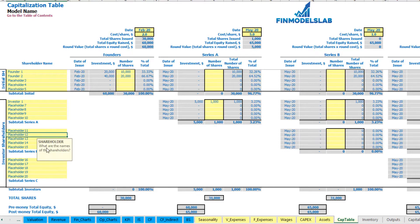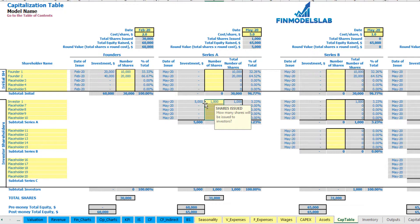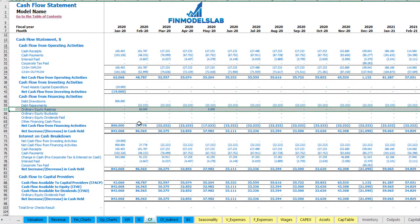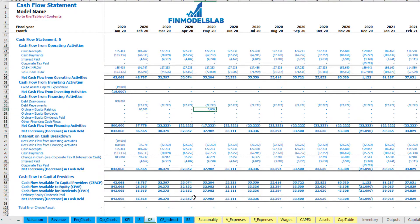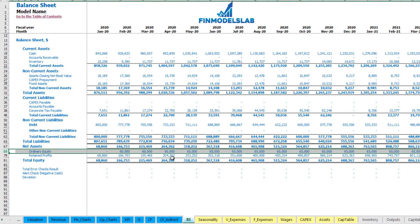You can also input amounts for Series B and Series C in the same way. You can set up the date, cost of share, and up to 5 investors with up to 5 placeholders for number of shares. The amounts of funding you may see in the cash flow under equity raisings, and you may see the balance sheet which shows you the total equity by months.